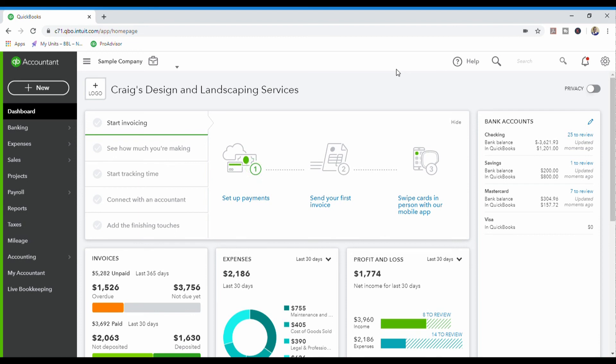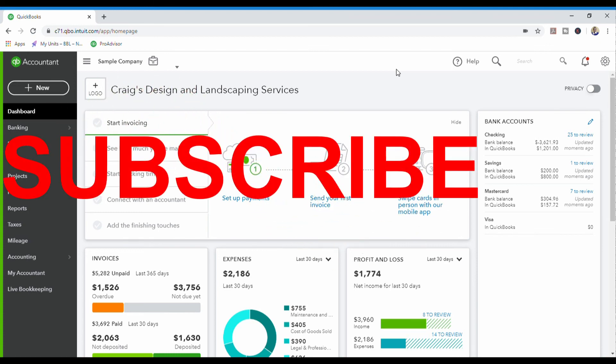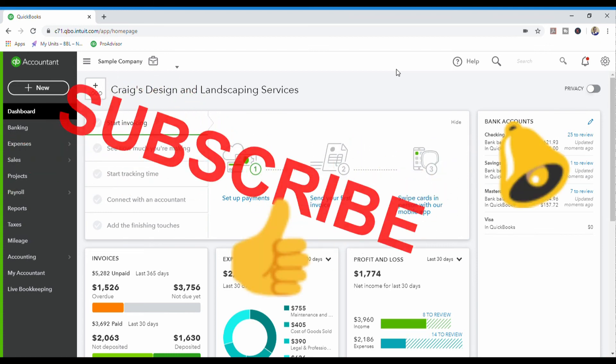But before we go on I would like to ask you to subscribe to the channel, press that notification bell and give this video a thumbs up.